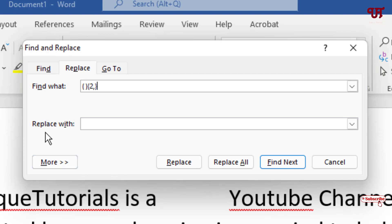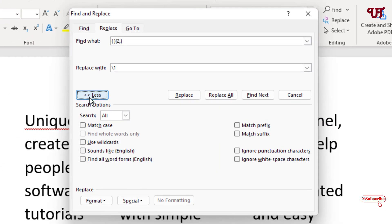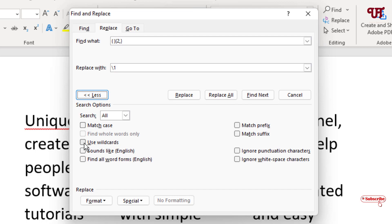In Replace With, put a backslash and the number 1, and click on Use Wildcards.